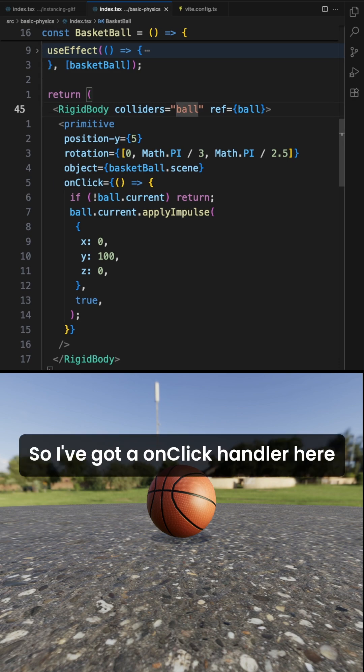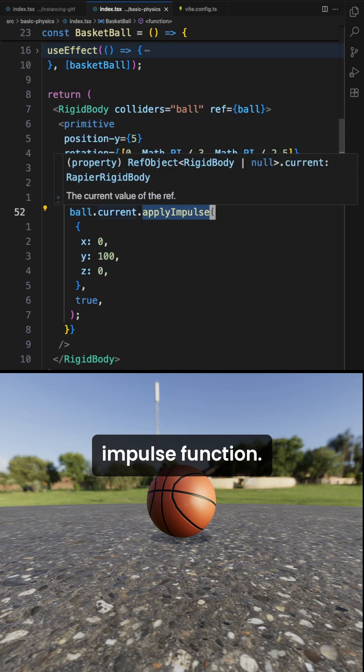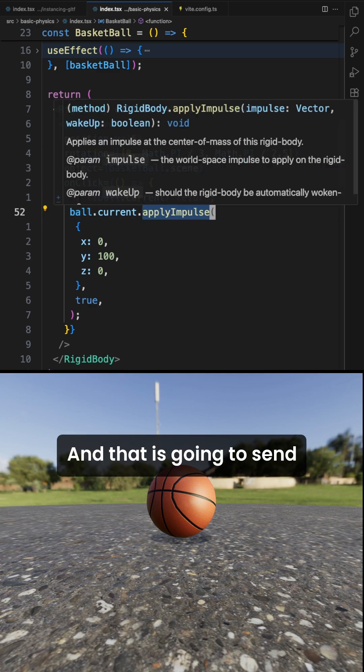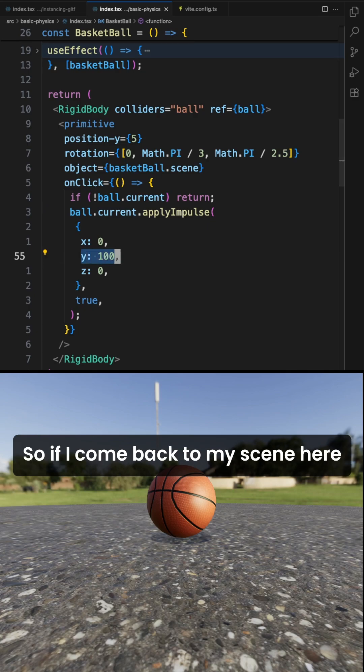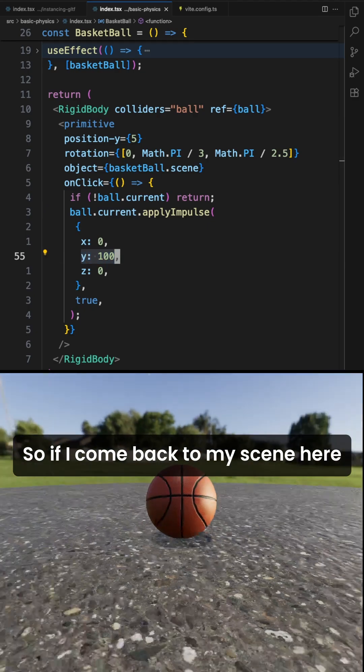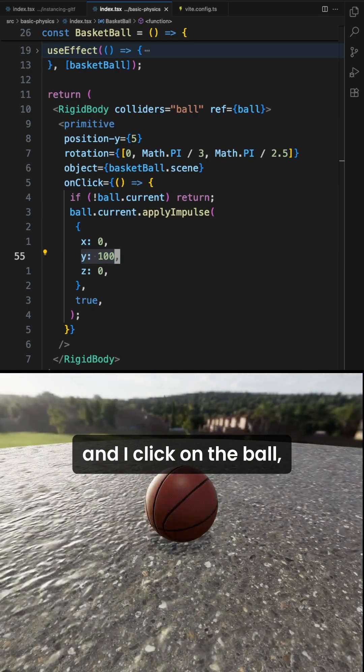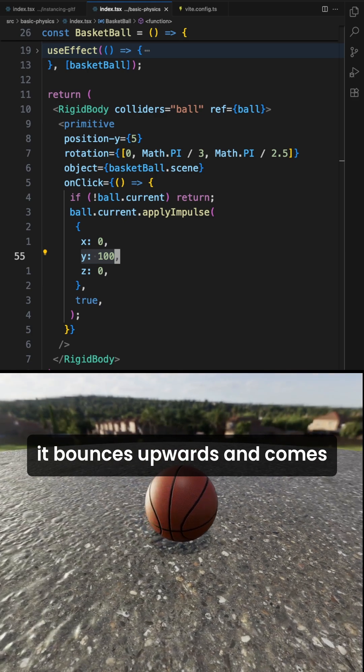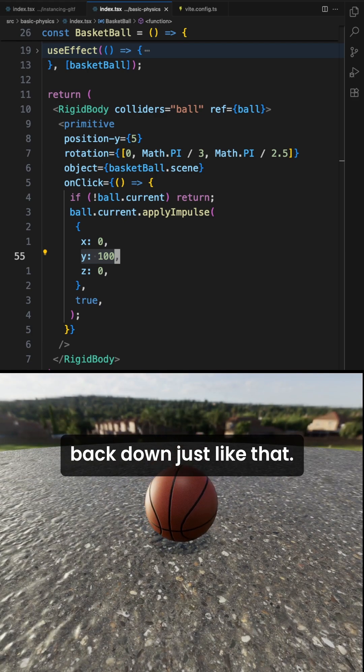So I've got an on-click handler here that calls the apply impulse function, and that is going to send a force upwards on the y-axis. So if I come back to my scene here and I click on the ball, it bounces upwards and comes back down just like that.